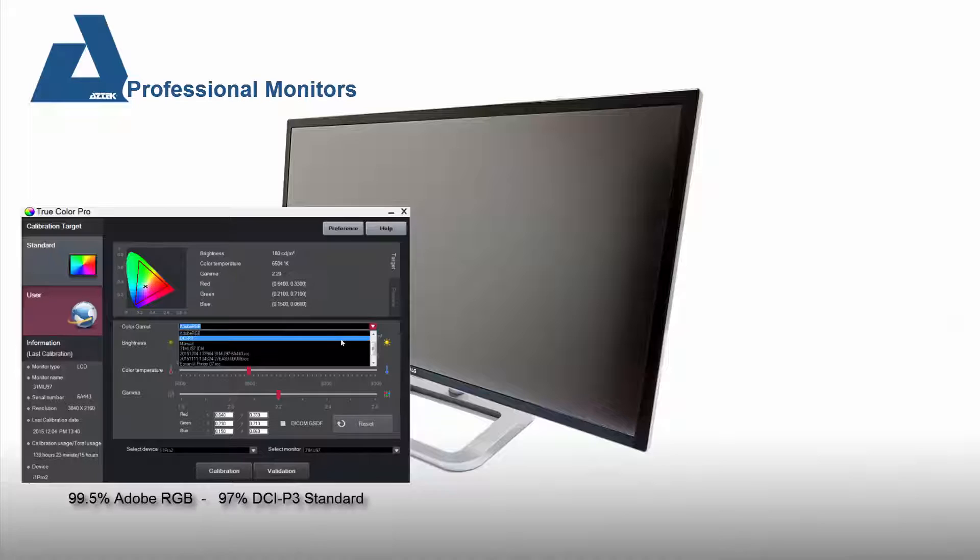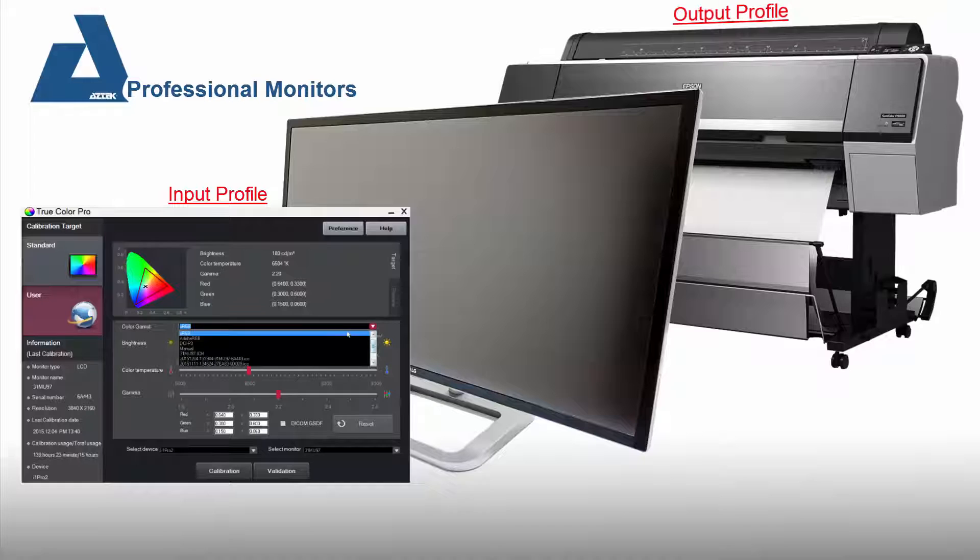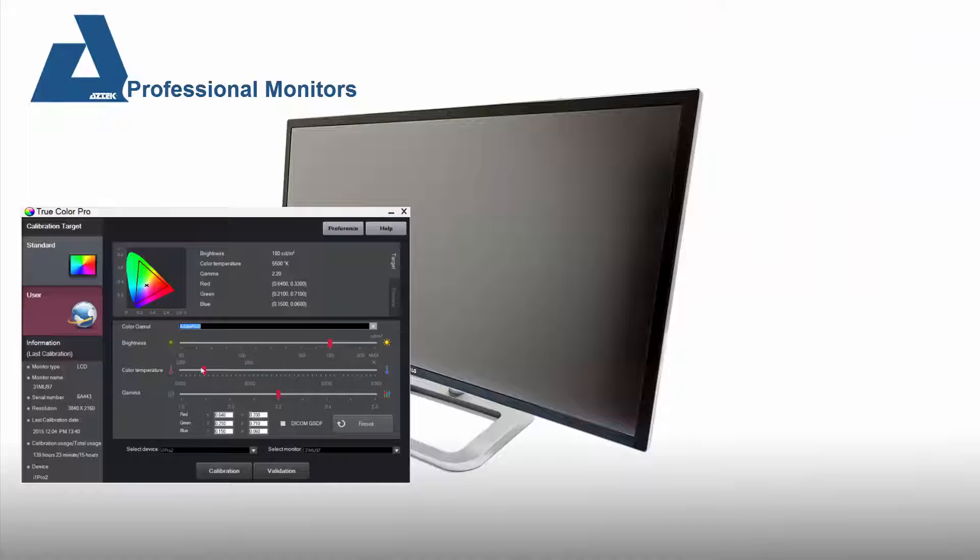If you need to call out a custom calibration standard, the TrueColor Pro software allows for that. For those who print, this is the point where you calibrate to the input profile and preflight the print before it actually goes to paper.